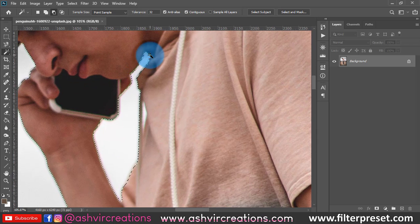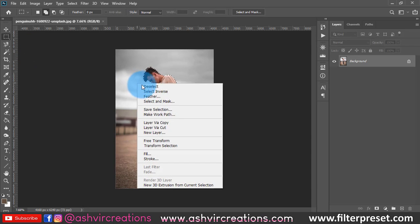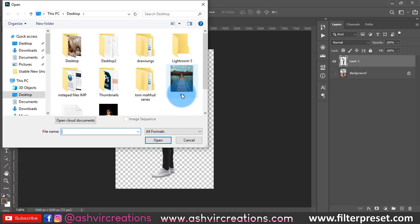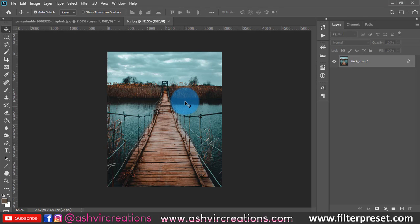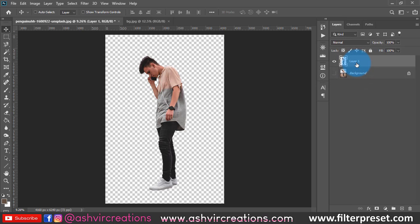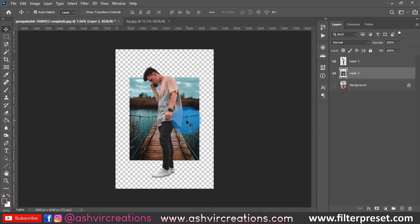The photo is perfectly selected. Now we're going to change the background. First, right-click on it and select Layer via Copy to duplicate the image. Then go to File, click Open, and browse for your background file. Press Ctrl+A to select all, then Ctrl+C to copy. Go back to the tab where your model is and paste with Ctrl+V. The background layer will appear above the model layer, so drag it below the model layer.